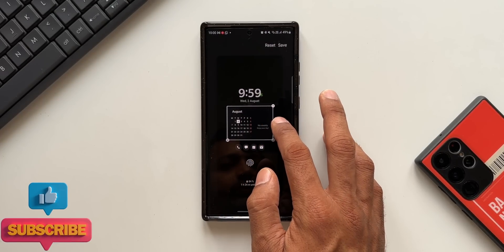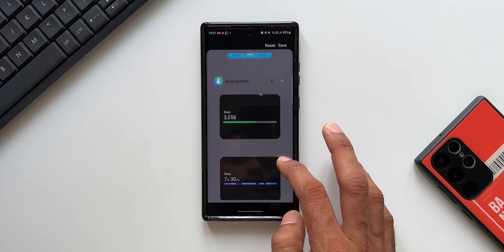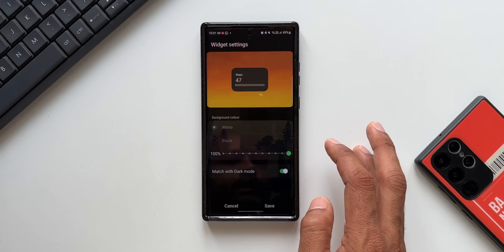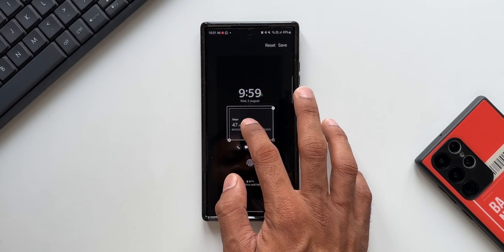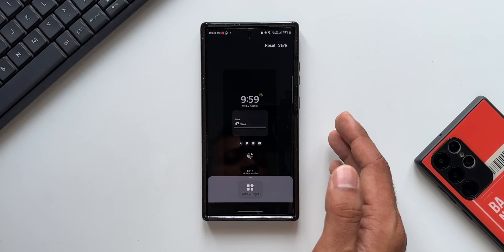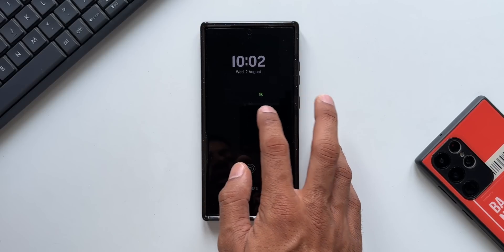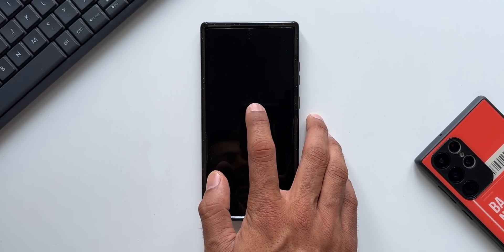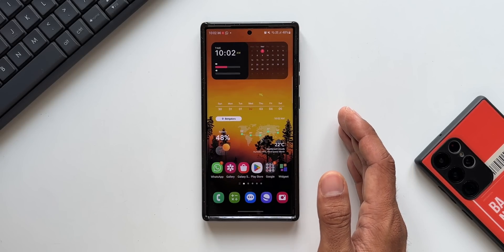This is how the calendar looks on the AOD. Likewise, we can add third-party widgets as well. Let me add the Samsung Health widget — I'll select steps and tap add. We've got the steps widget on the AOD. This is amazing — we have all these informational widgets now on the AOD as well as the lock screen. I have set up the steps widget and we can see how many steps I have covered right on the always on display.